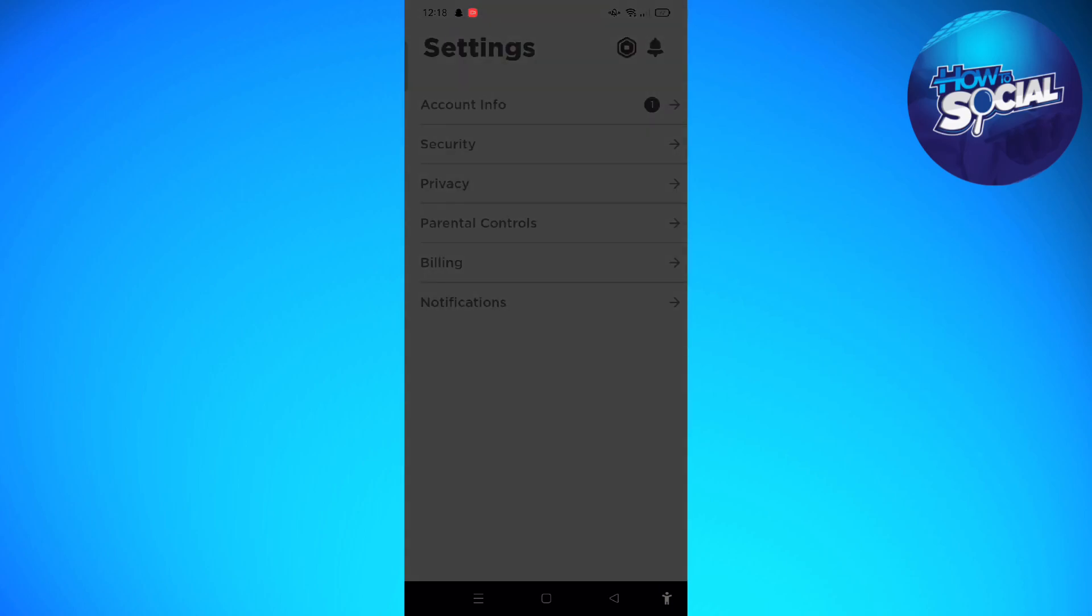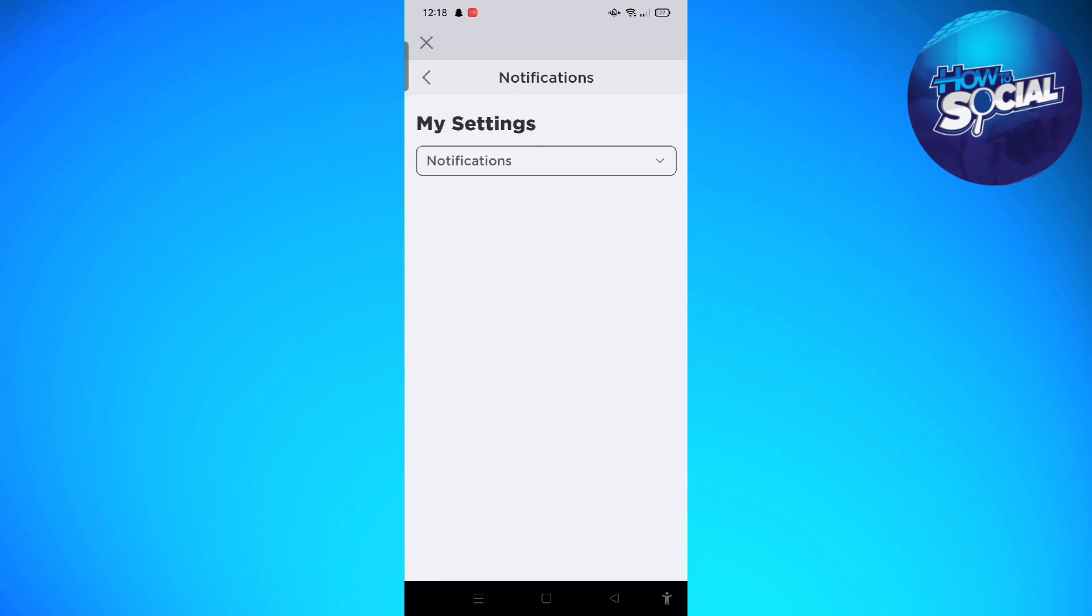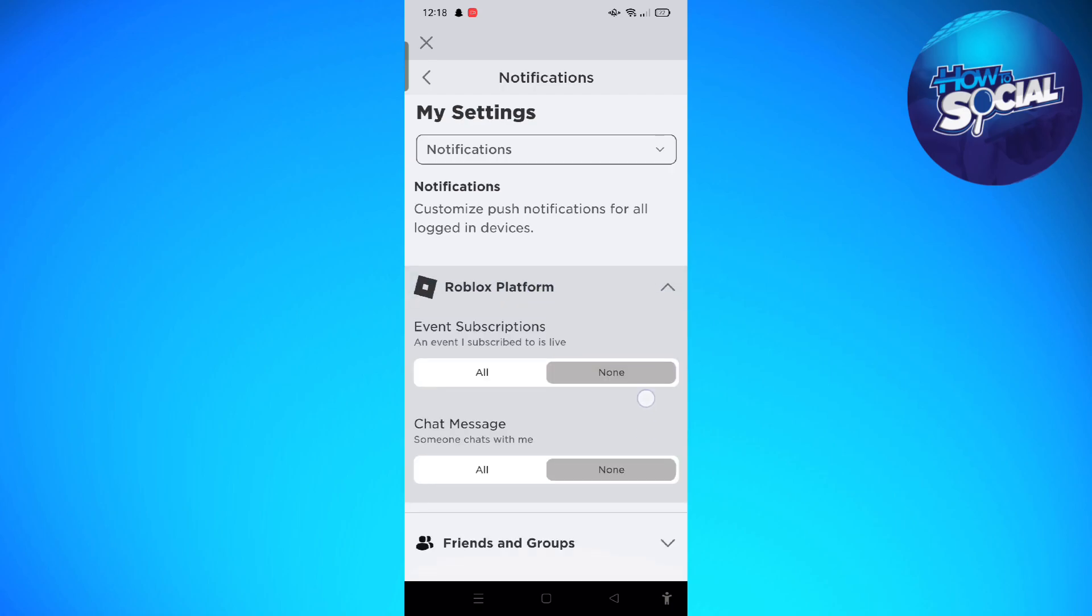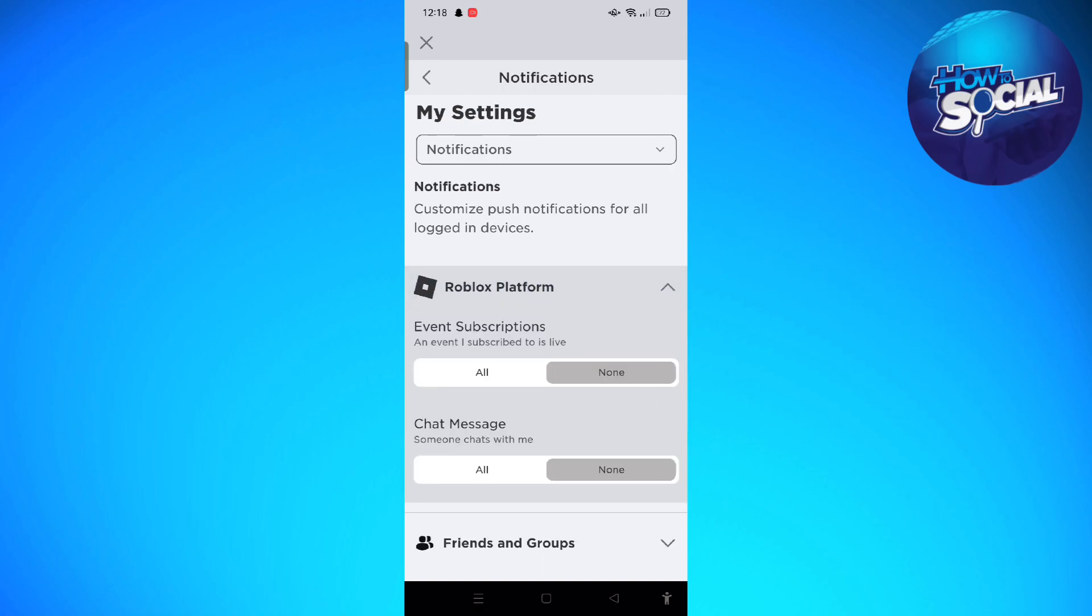In here, tap on Notifications. Wait for a few seconds just like that, and then tap on to Roblox Platform. If this is what is set on your Roblox, you'll need to tap on to All in order to receive notifications whenever someone chats you or messages you on Roblox.